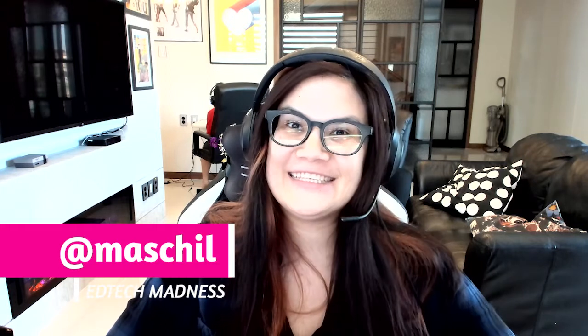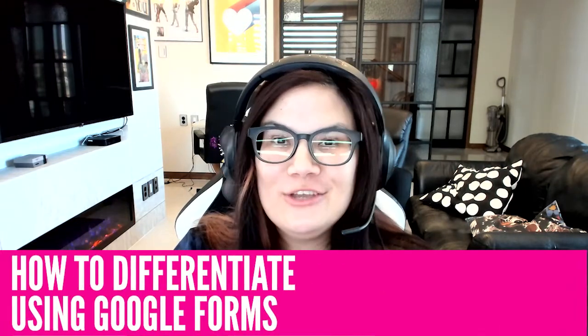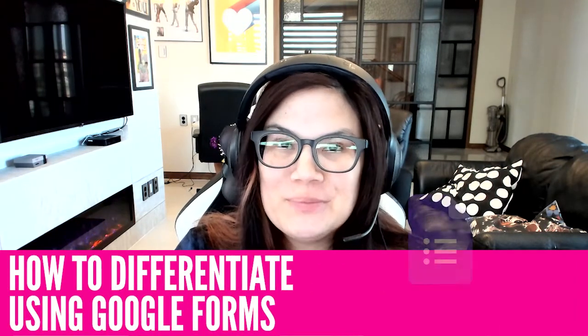Hi guys, this is Miss Alexander here, Extraterrific ET, and today's lesson is going to be how to differentiate using Google Forms.